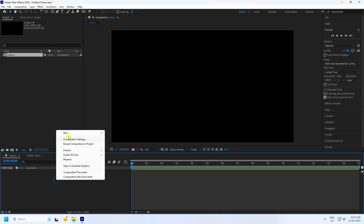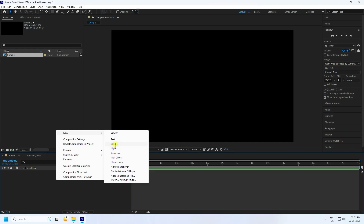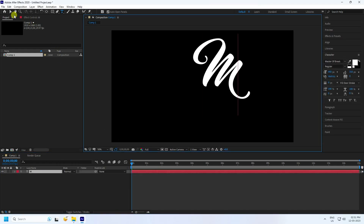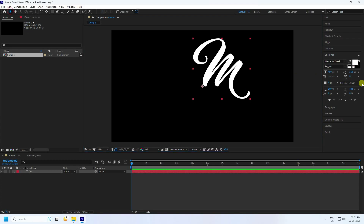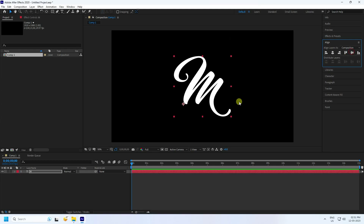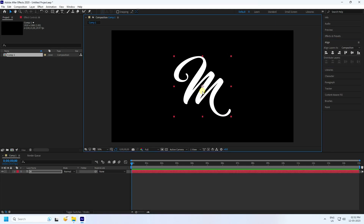So next, I use simple text. Use the text tool and type your letter like this. Then go to alignment and check the alignment. Go to center pivot — press Control, Alt, and the Home button like this.